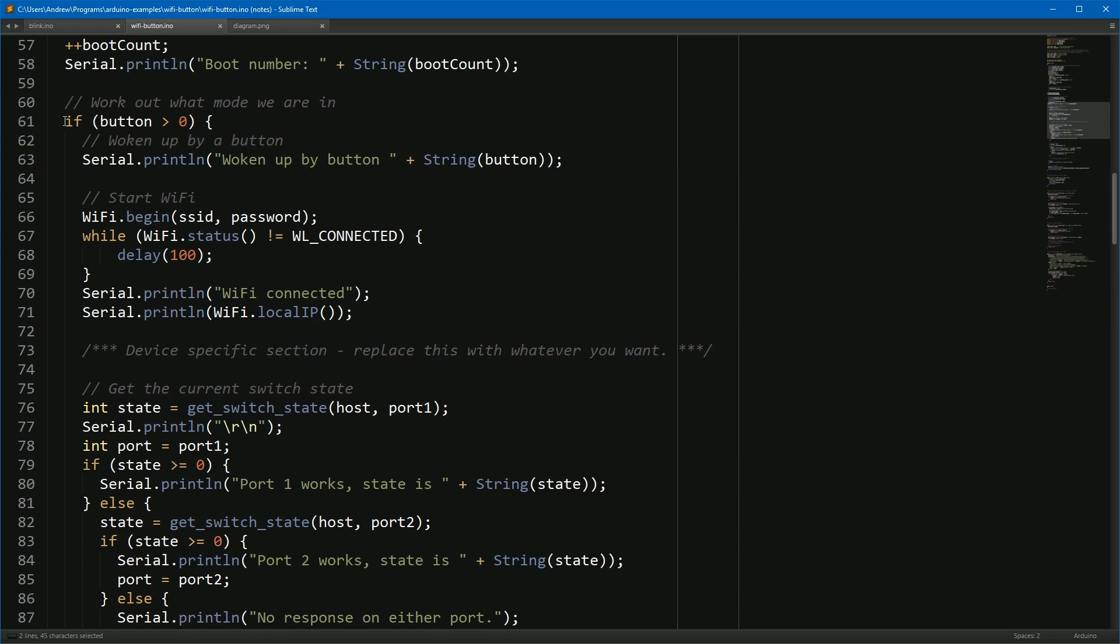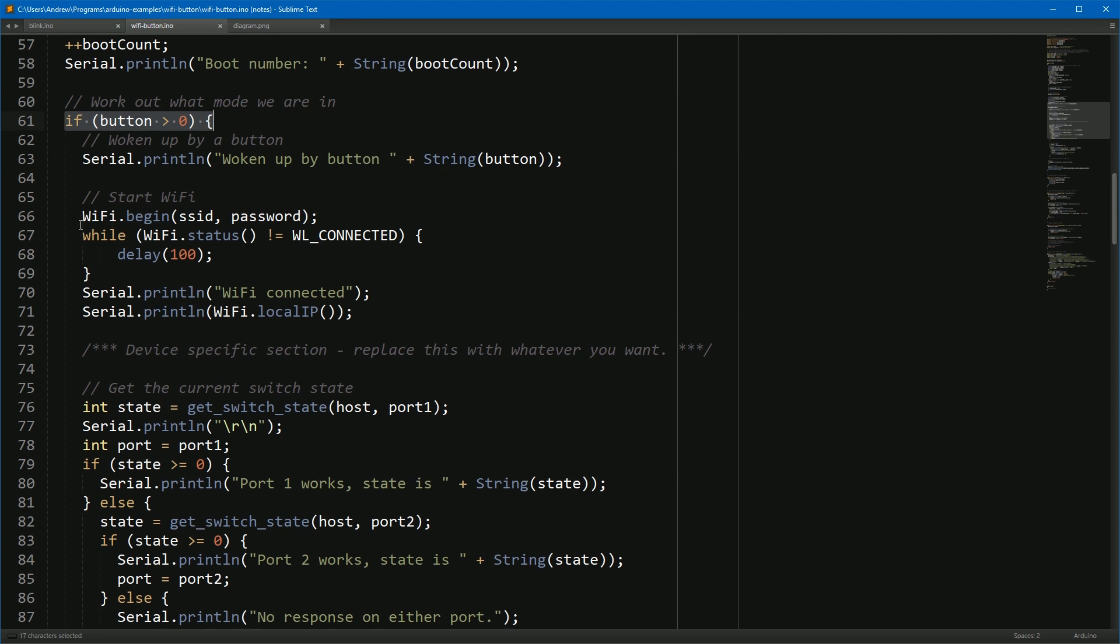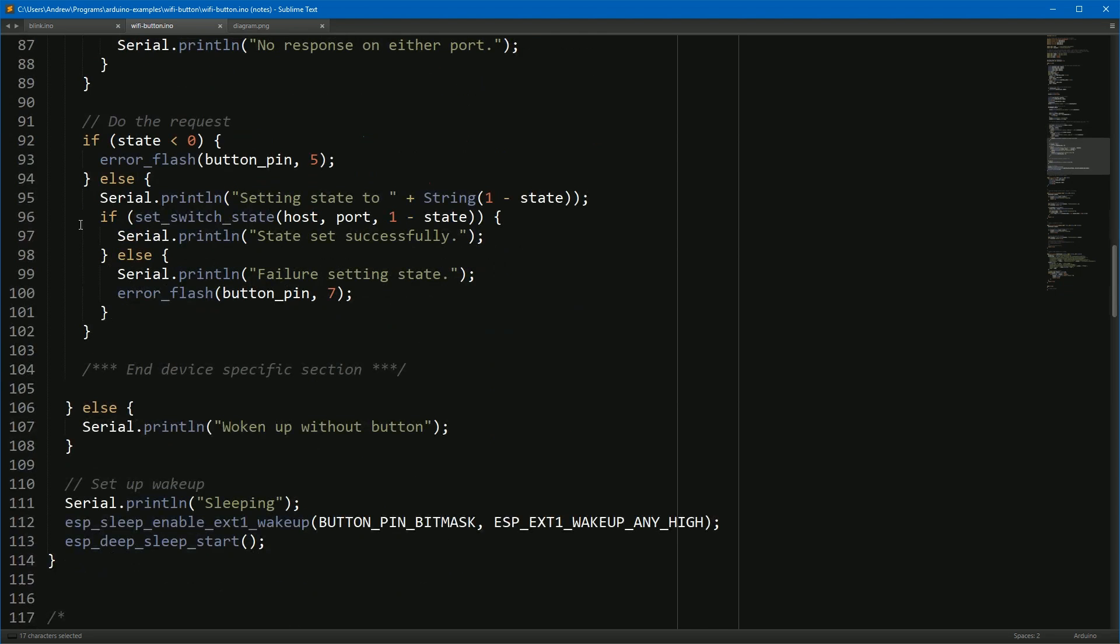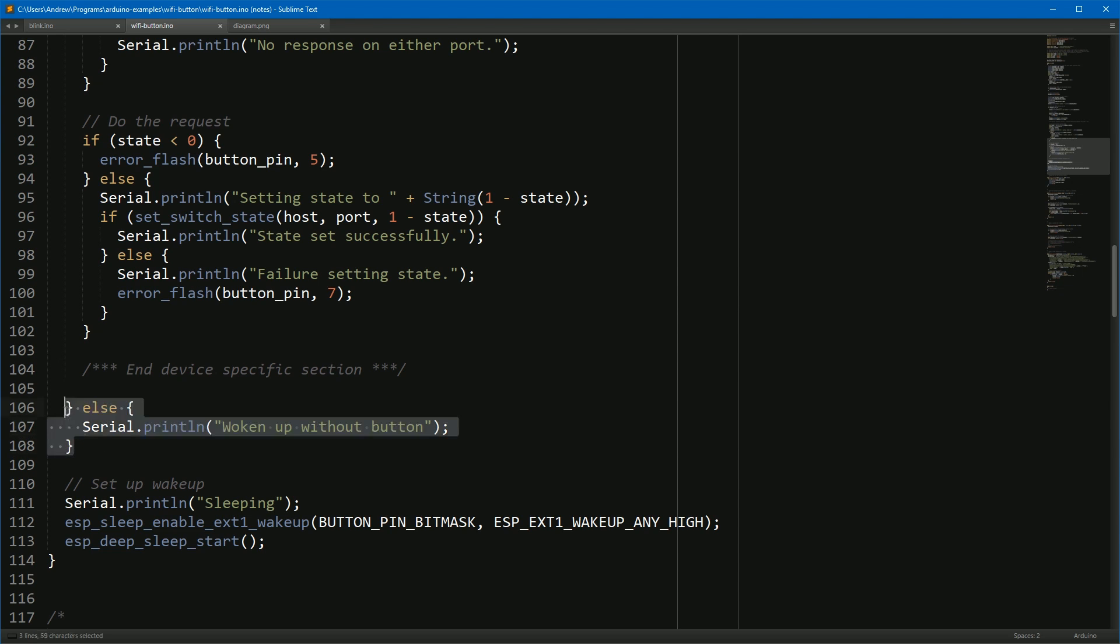So crucially, if we actually have a button turned on, if that code at the top triggered, we go in here. If that button wasn't actually triggered, we woke up for no reason, either the button was pressed too quickly or, as is the most common case, the device was literally powered on for the first time. You have to turn it on initially for it to sleep the first time. We just say hey, we're not doing anything and sleep straight away.